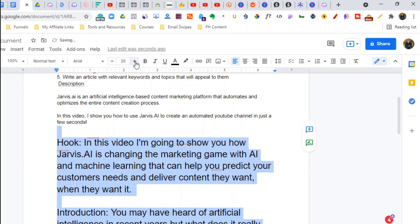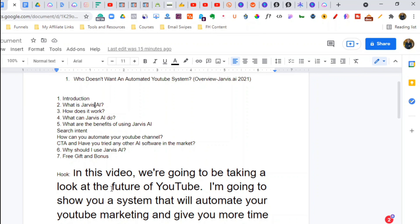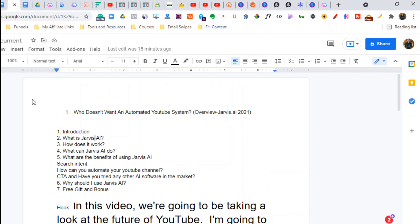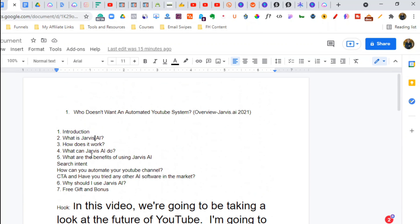I'm going to run through it — I want to do five more videos. For example: 'In this video I'm going to show you how Jarvis AI is changing the marketing game with artificial intelligence and machine learning that can help you predict your customers' needs and deliver content they want, when they want it.' That's a great hook. I'm batch-creating them five at a time — this is basically my whole content outline, with description, hook, and story. I follow my script and customize it.